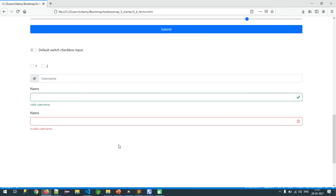Any user can easily understand the UI — that is the beauty of Bootstrap. To create this beautiful UI you don't need deep CSS knowledge; basic knowledge is sufficient. With just basic knowledge you are able to create a very beautiful application — that is why Bootstrap is the preferred choice for any company. Thank you.